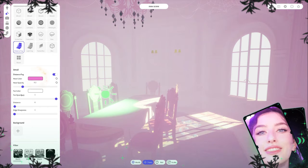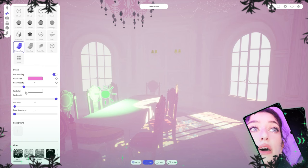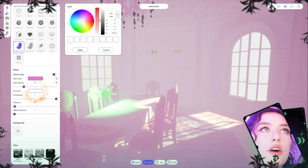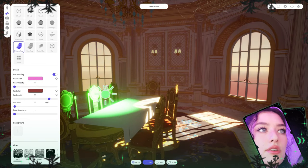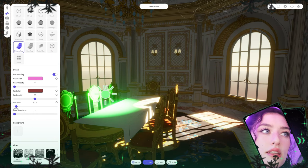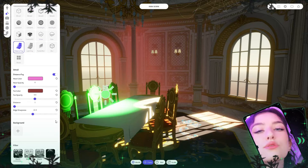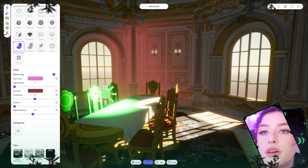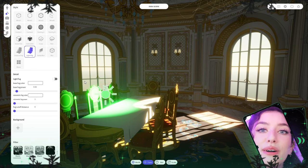Now let's talk about the distance fog. You can change the color and you have a near fog in front of you — you can create gradient background effects with it. There's also a far fog, and you can play with opacity, distance, and edge sharpness to control how strong the fog appears. It works especially well for large landscape backgrounds.